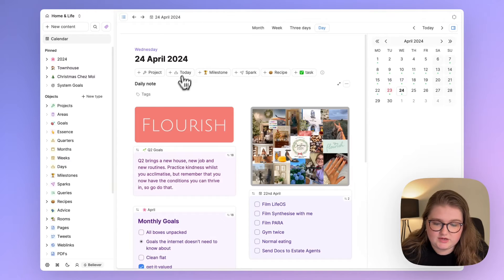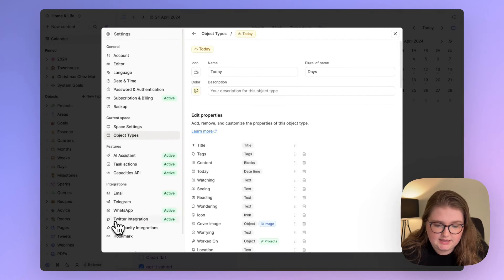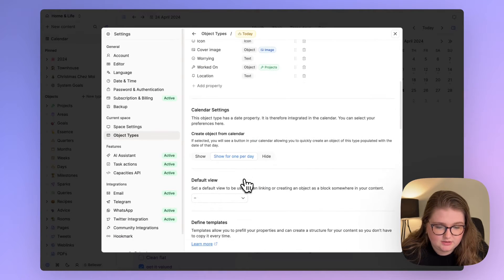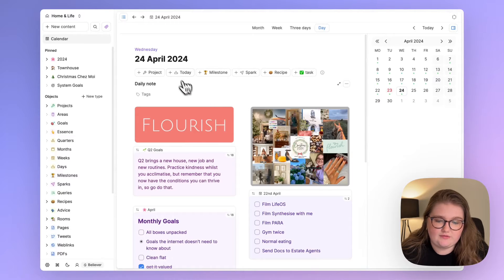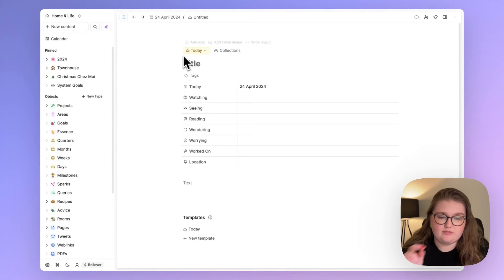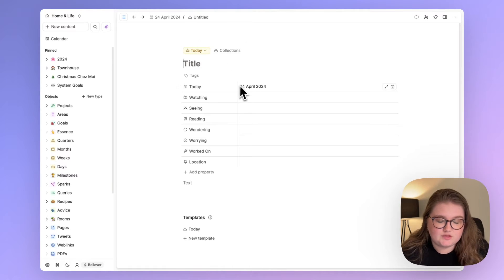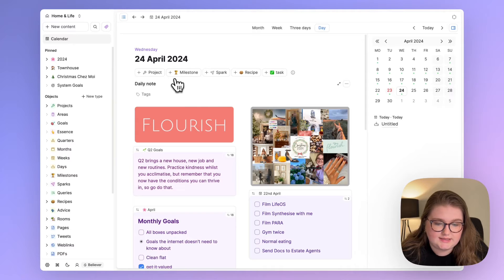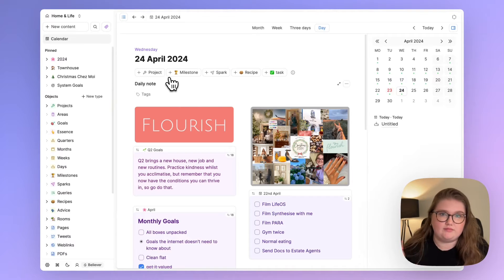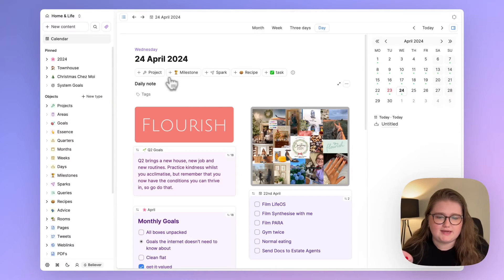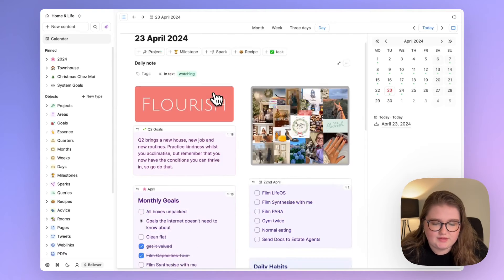Because I've toggled on this setting that says show one per day. So if I click create for tomorrow that creates an entry with tomorrow's date on. And if I go back to that list it's now gone away because I've toggled that only one day can be created per day. If that makes sense. So anyway back to today.